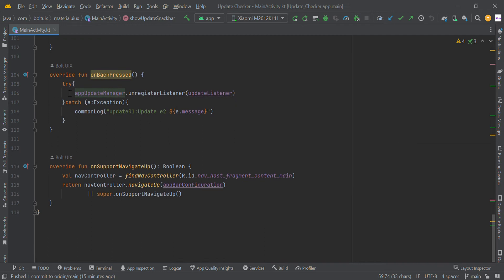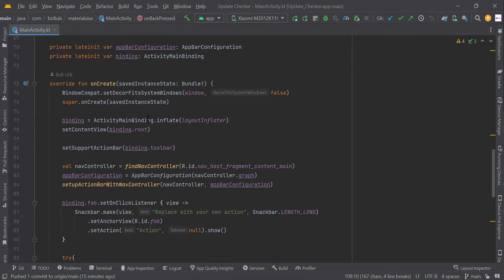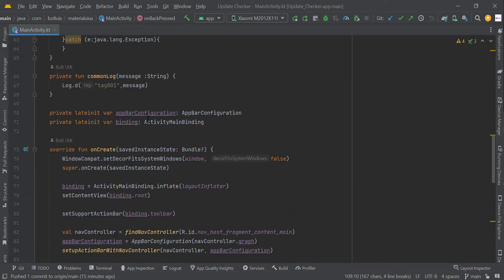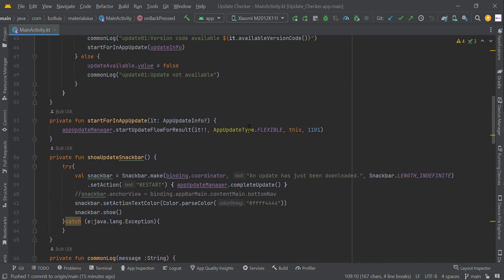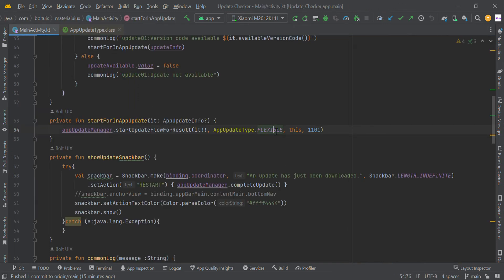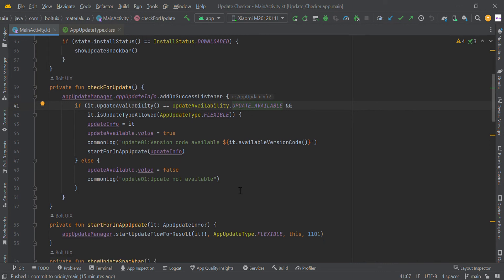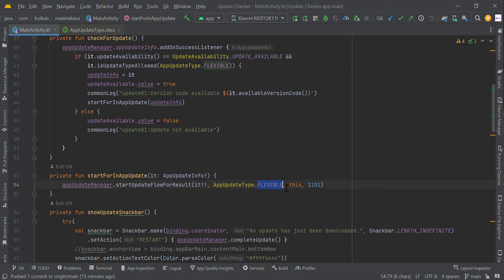Finally, we unregister this listener in onBackPressed or onDestroy. If you want to use immediate update instead, you have to change AppUpdateType from flexible to immediate — basically there are two types, flexible and immediate. You need to change that in both places and check whether the immediate update is available, then install the immediate update.